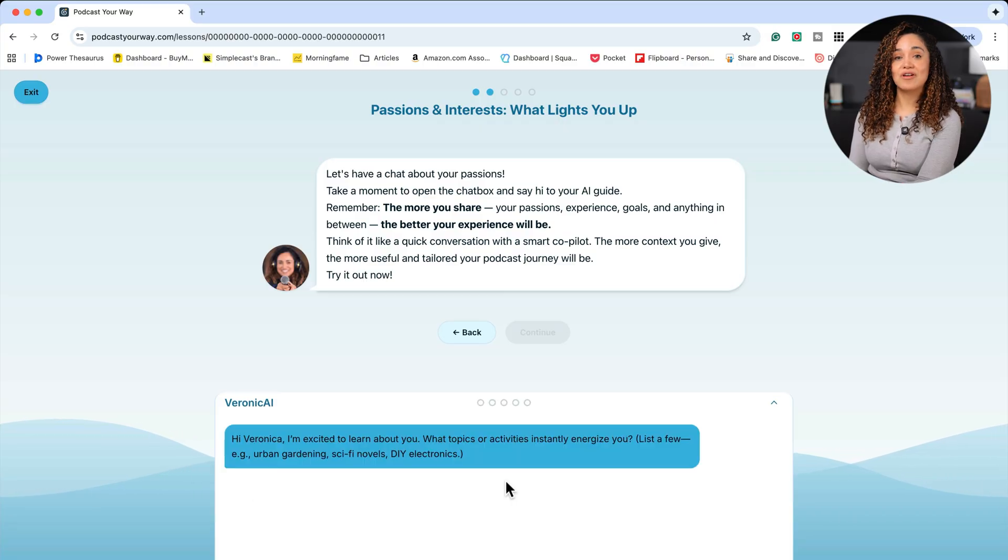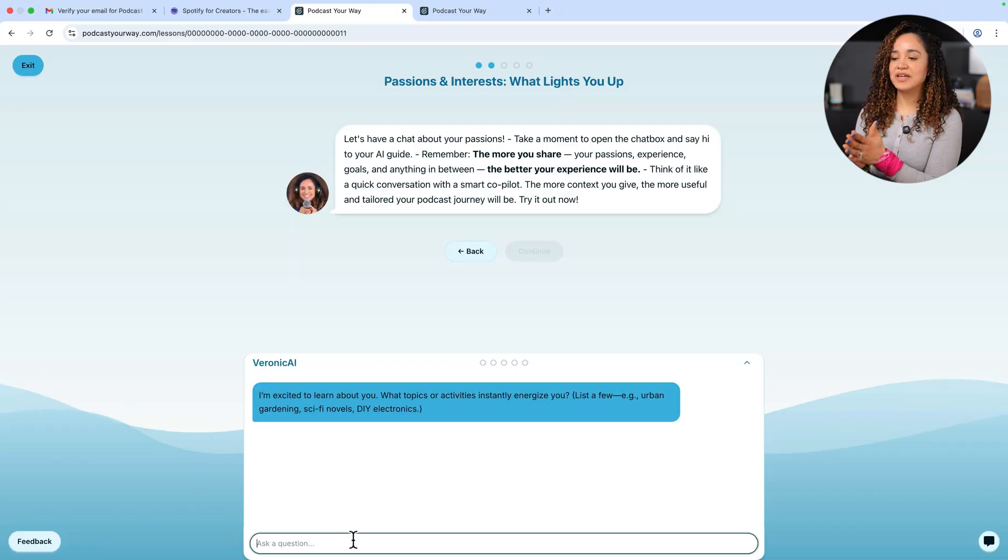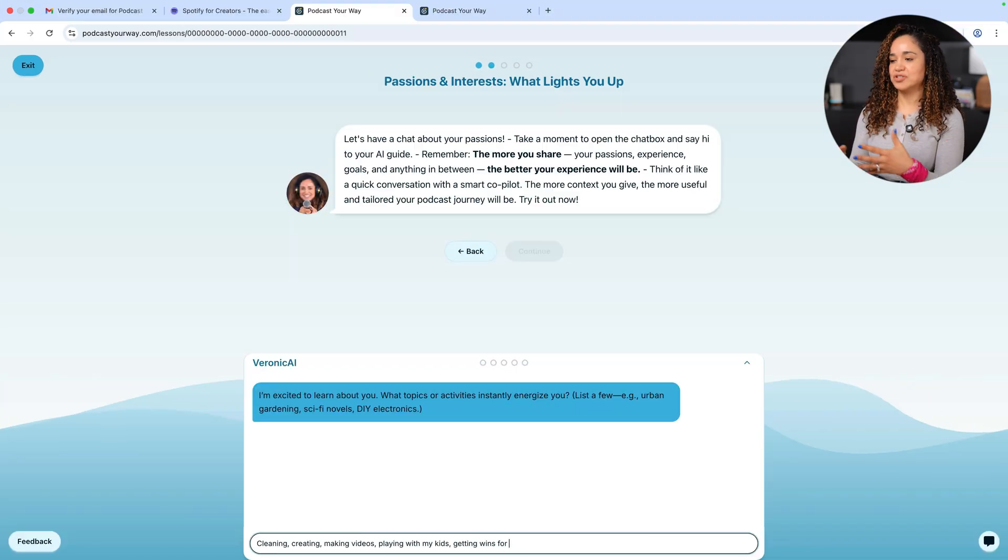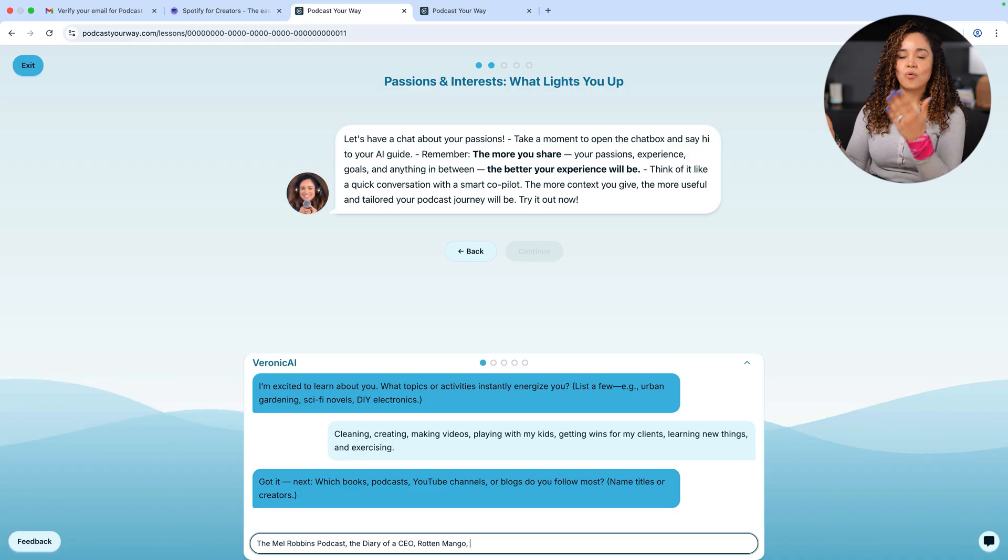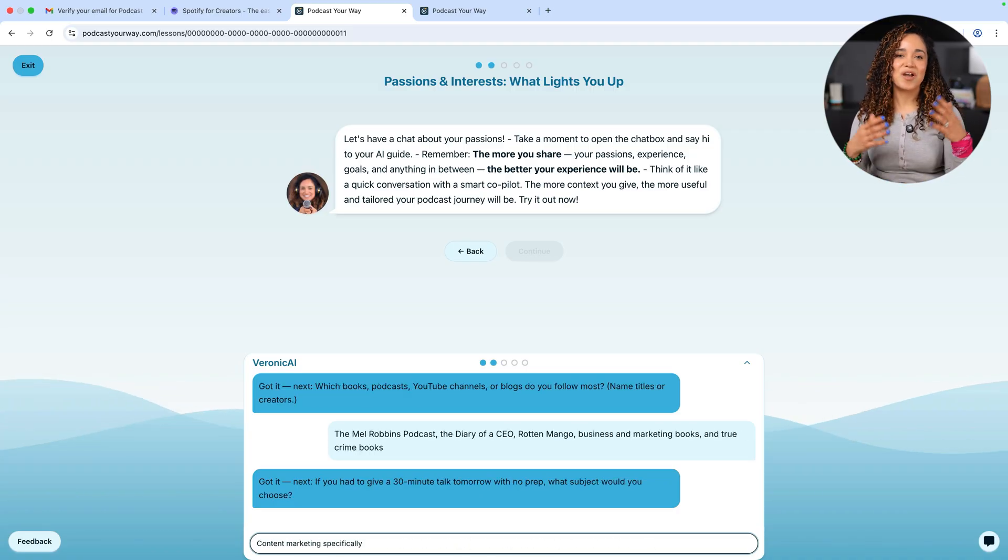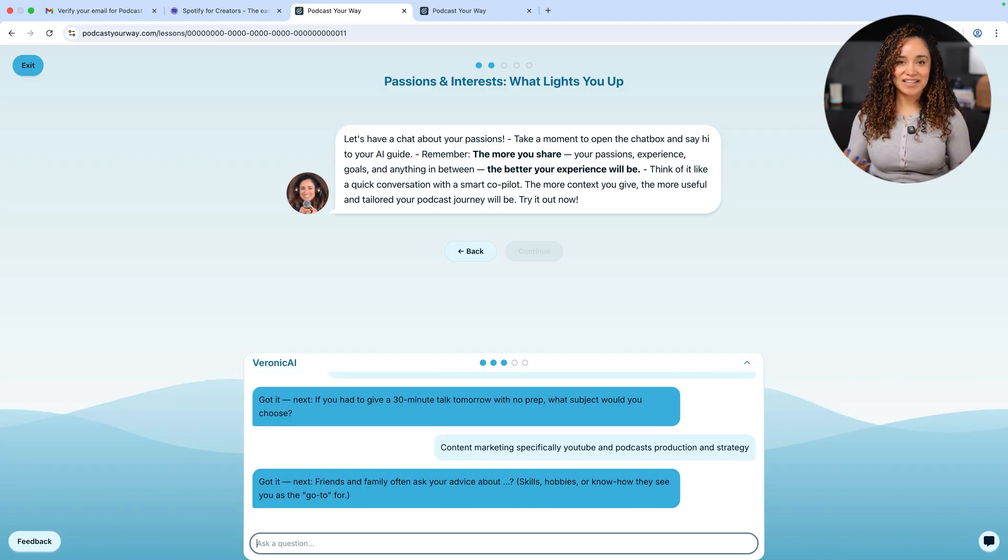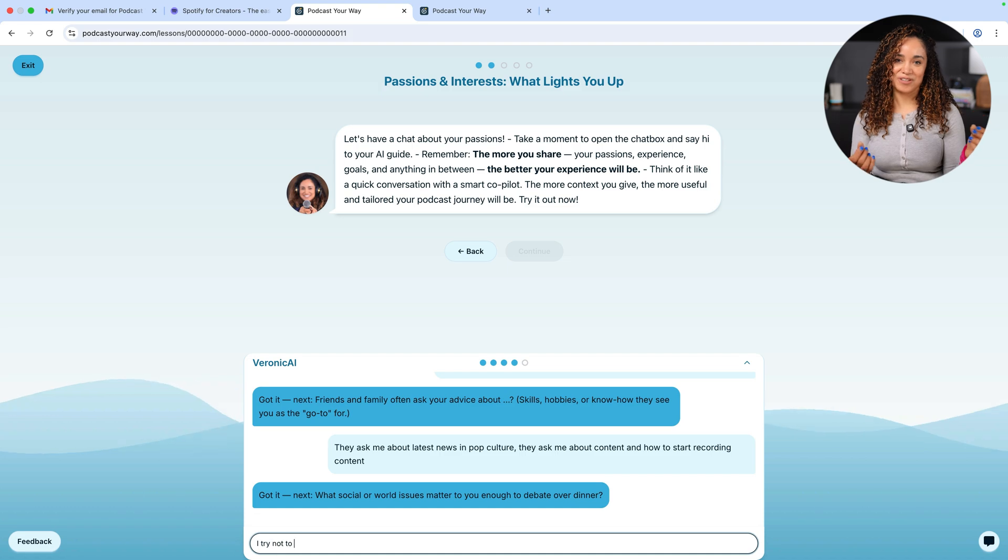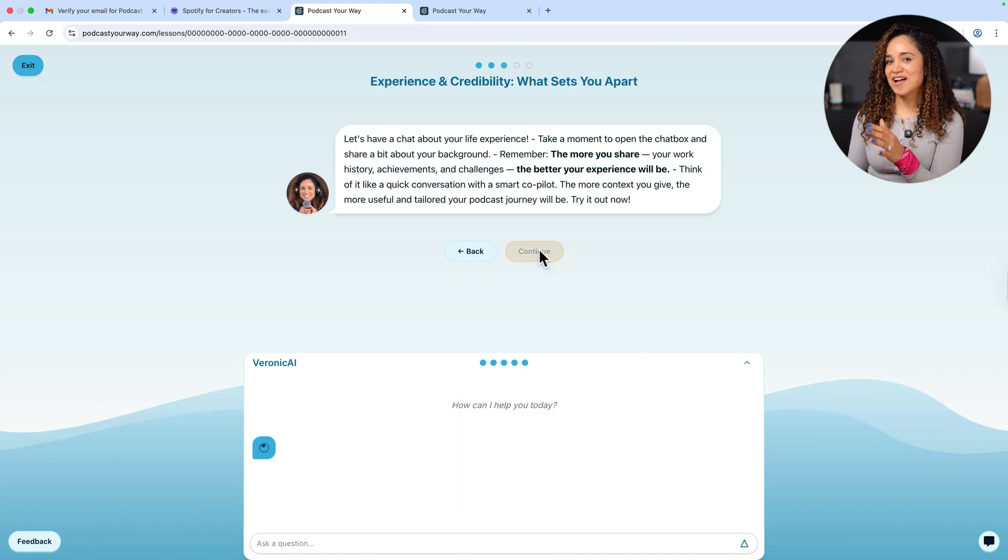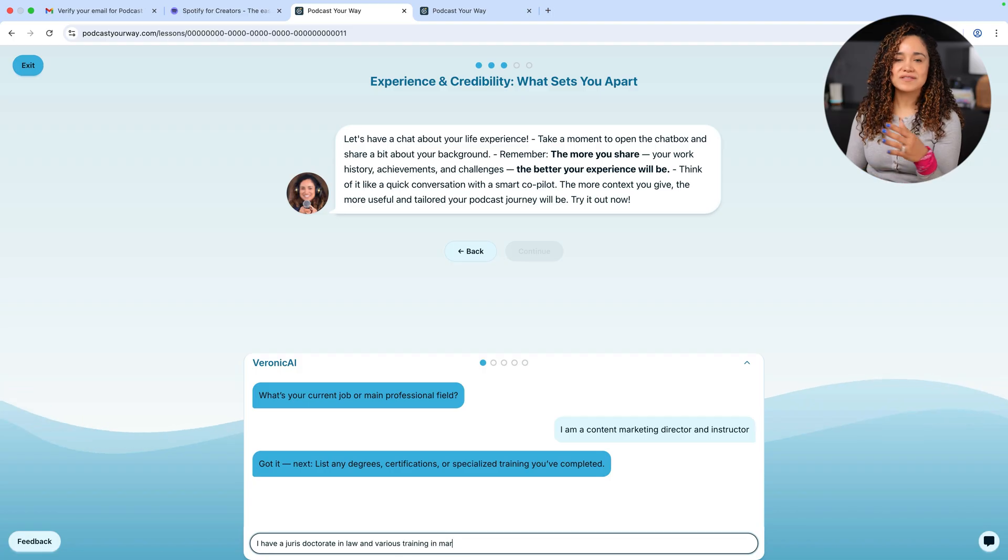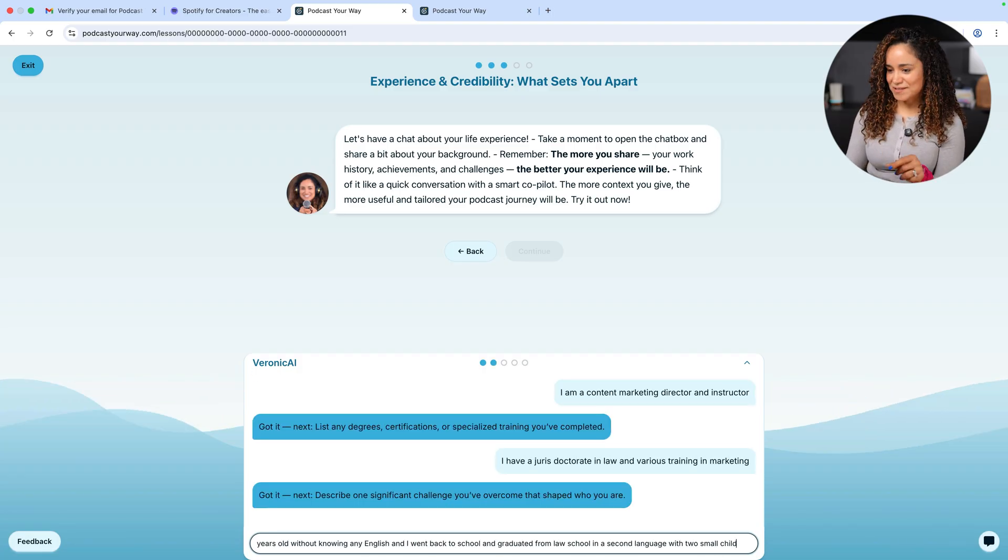Here you meet Veronica AI, my avatar inside Podcast Your Way. You'll be interacting with me and answering questions in the chat. The same questions I ask my clients when they're getting started. Like what topics or activities you enjoy the most, your professional background, challenges you have overcome, or what changes you want to see in the world to help Podcast Your Way learn you and help you create your show. The process is super simple and will only take a few minutes.